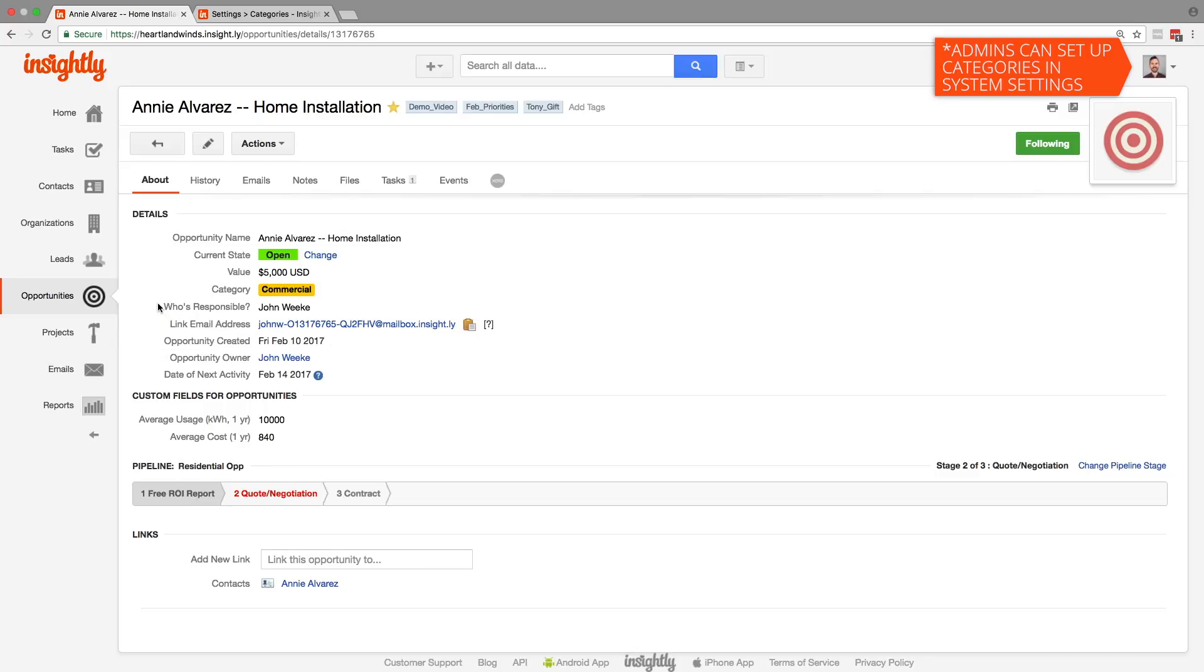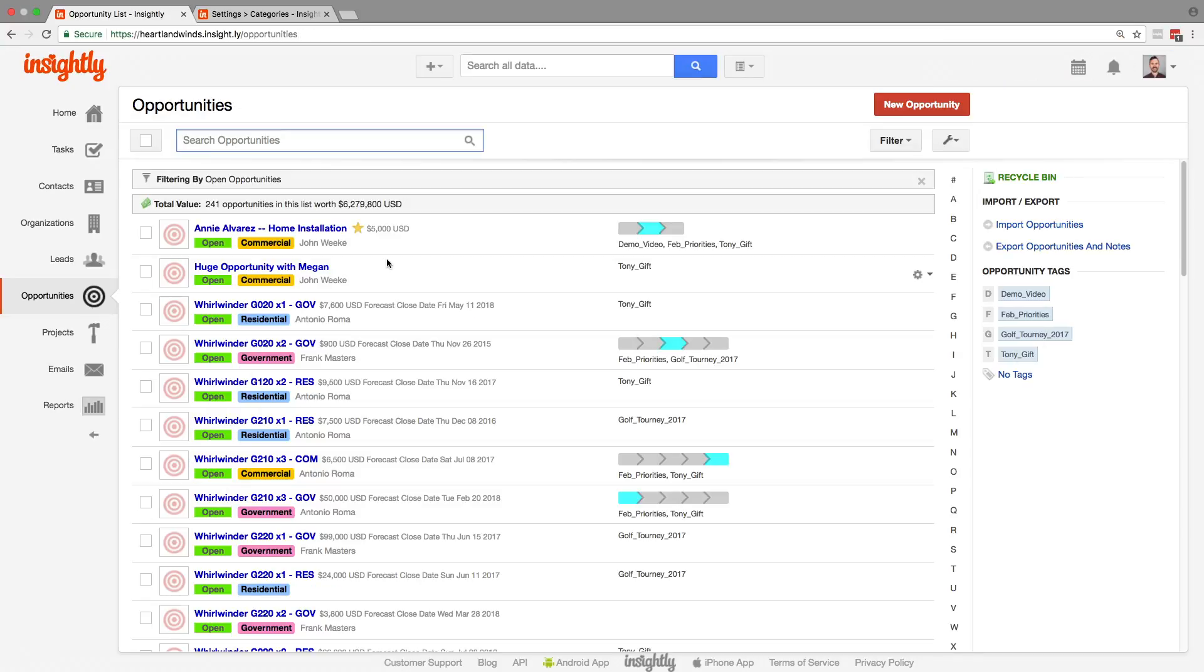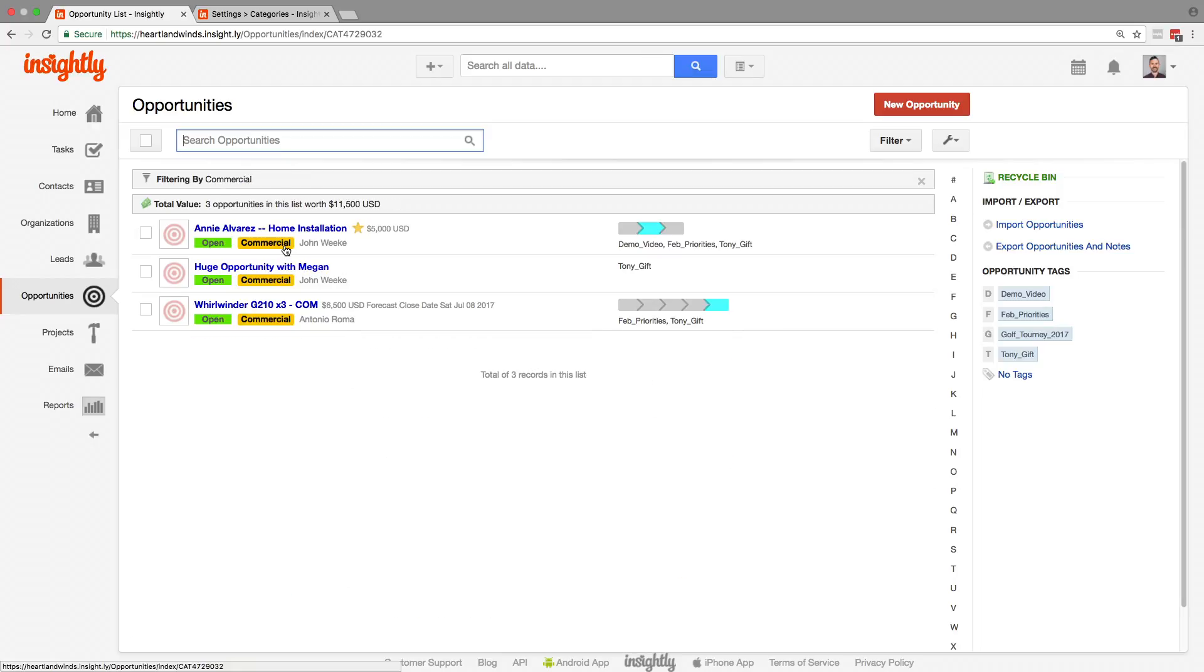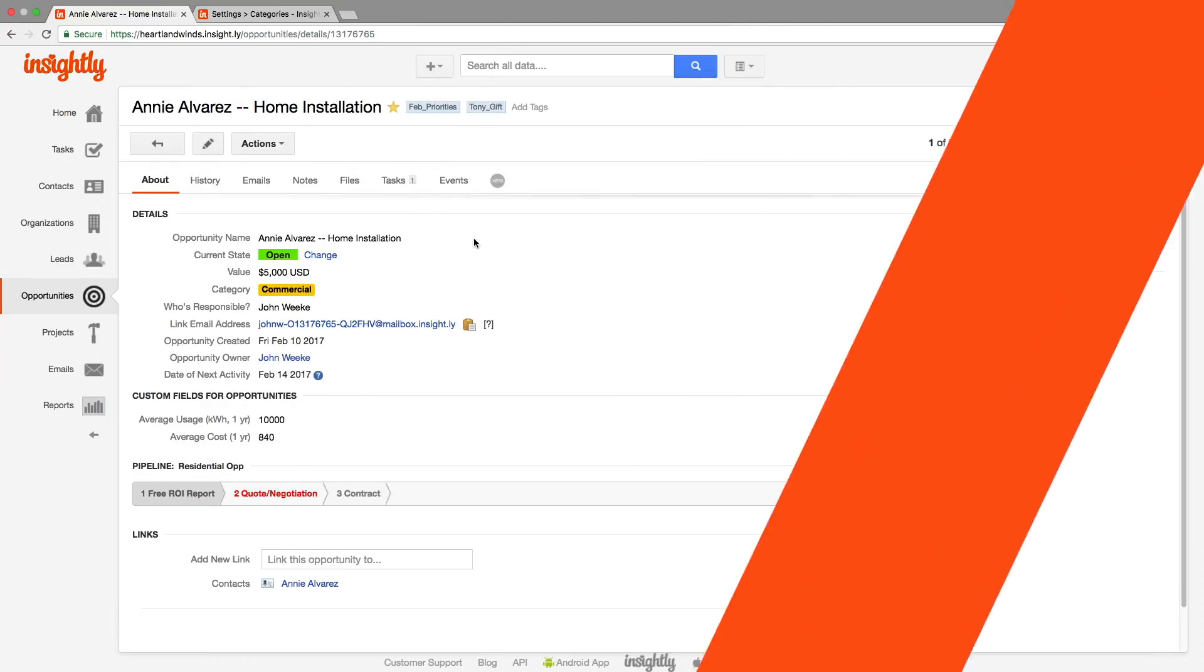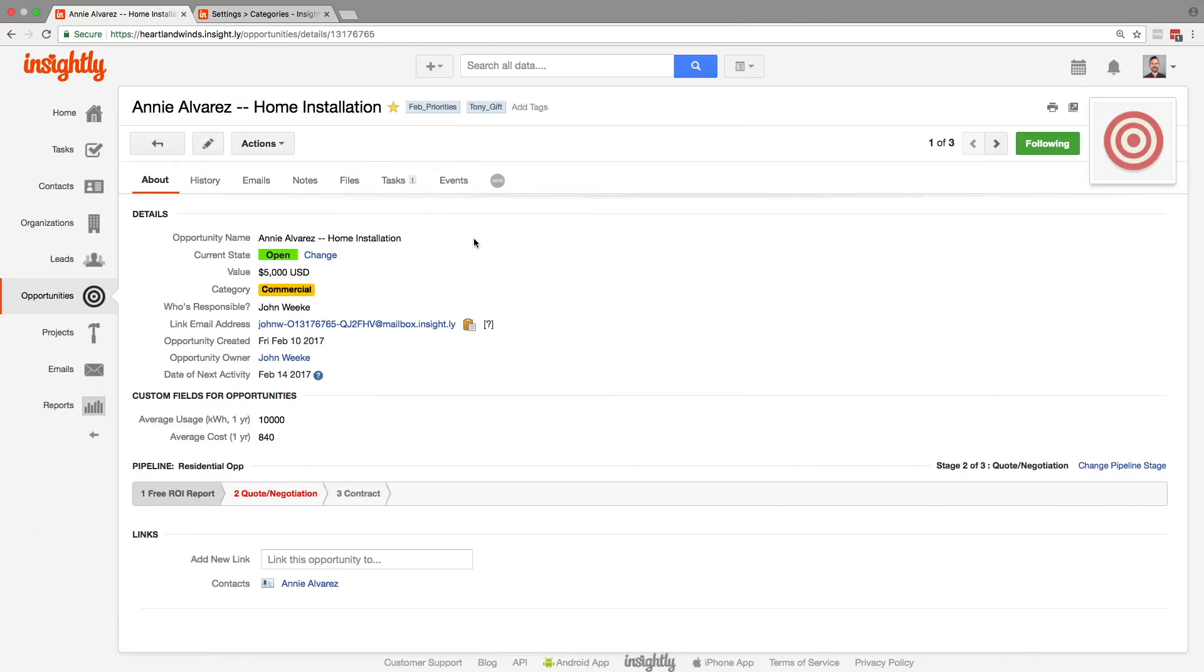Categories are kind of the high level label for these records, and you can quickly filter any of them just by clicking on that color coded label. So here are all of our open commercial opportunities. You can see where they are.